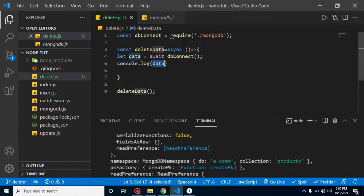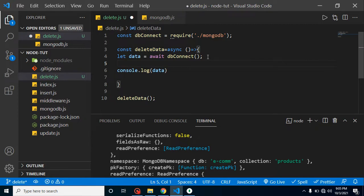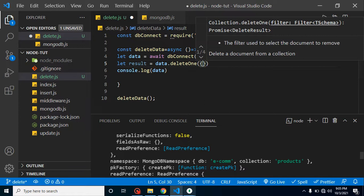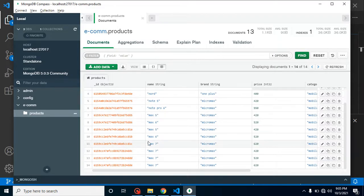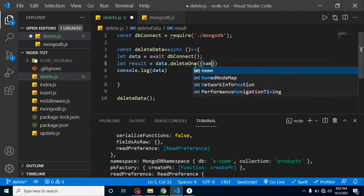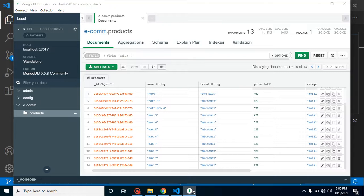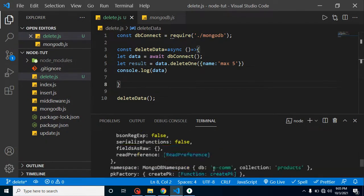We don't need all that output — we just want to delete data. So let's create another variable: let result = data.deleteOne(). This deletes only one record. We pass a condition: { name: 'max5' } — matching the capitalization exactly. There are two records with the name max5, and we want to delete the first one.